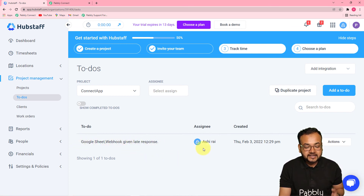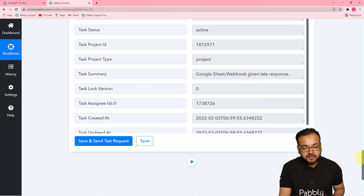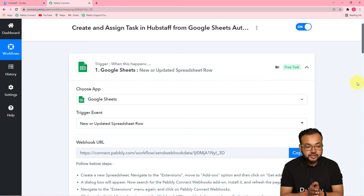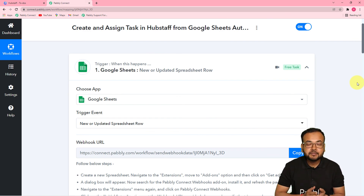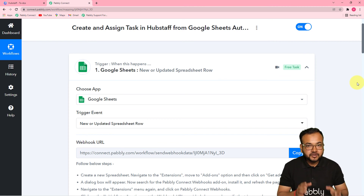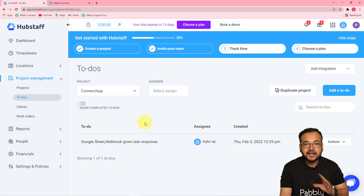And you can see a new task has been created here — 'Google Sheet Webhook Given Late Response.' This is the task assigned to Ashirai, created at this date and time. This is how it is going to work in real time — our connection is working properly and this automation is running now. You have to set up this automation, make the connections, and map the data only once. After that, you just have to put in the task details in the spreadsheet and the same task will be assigned and created in Hubstaff automatically.